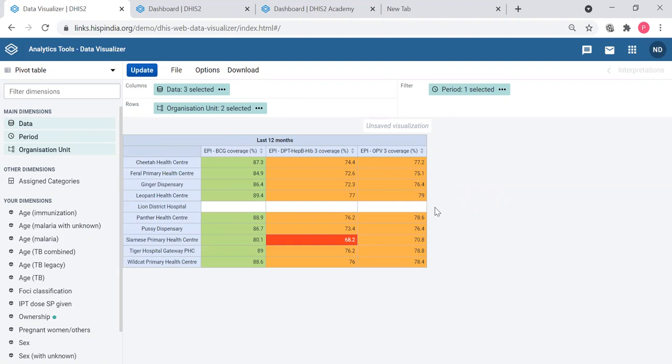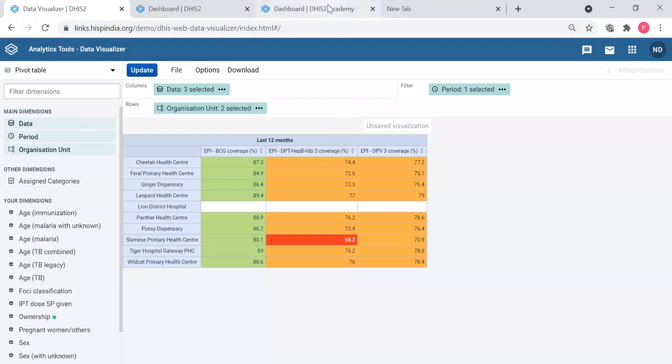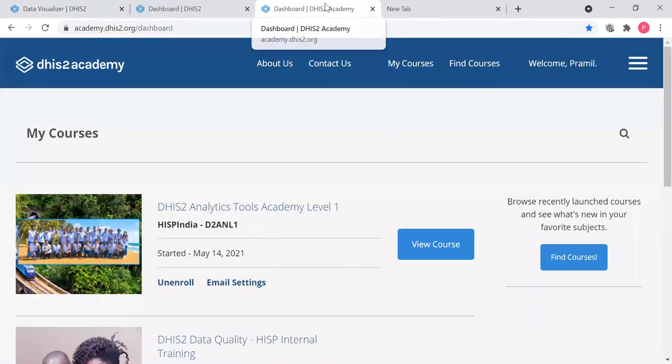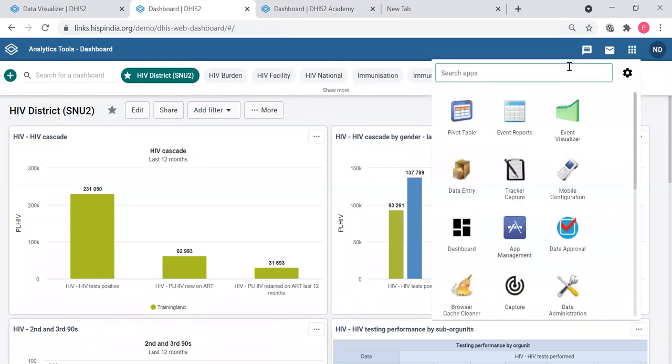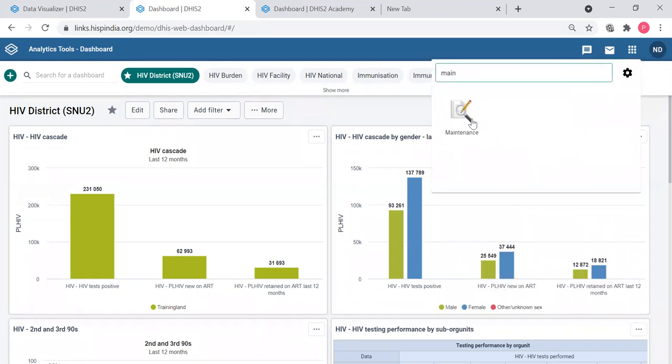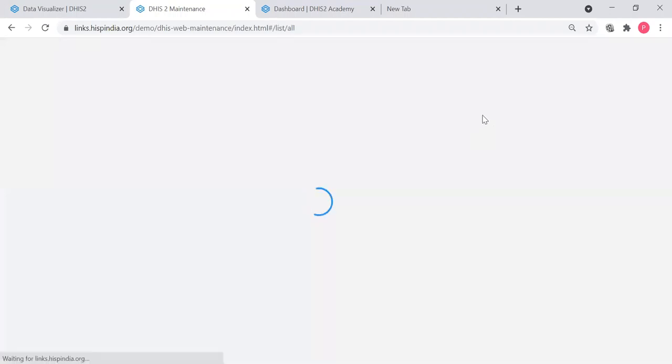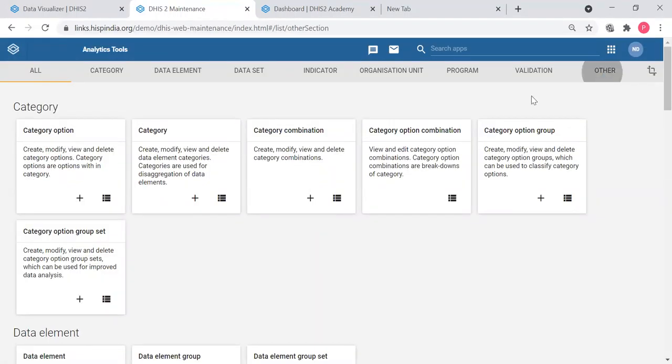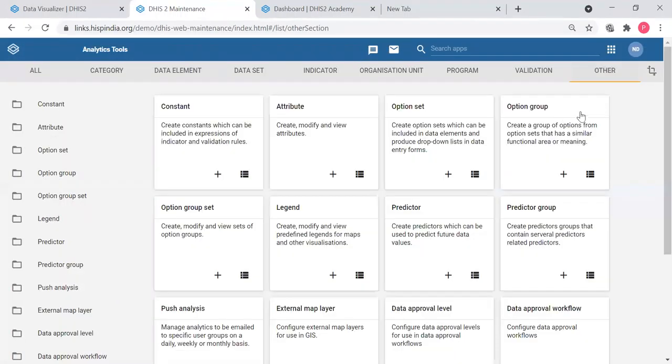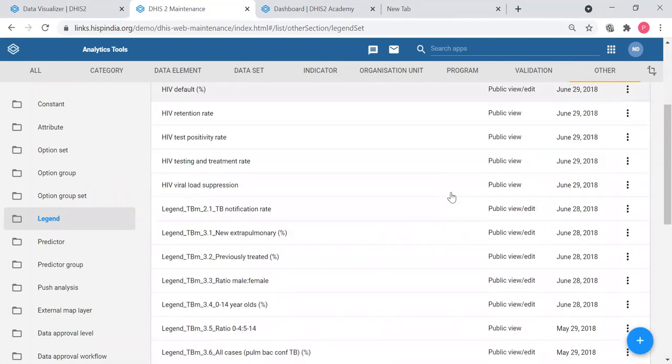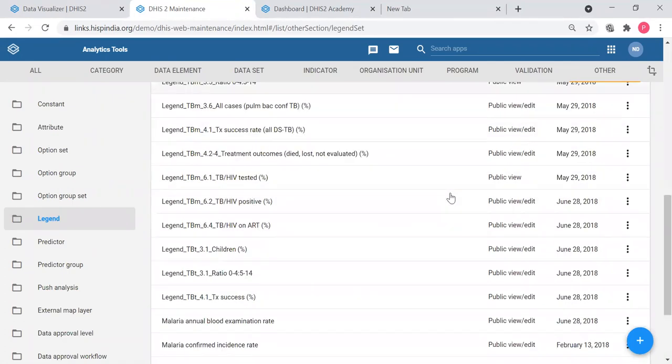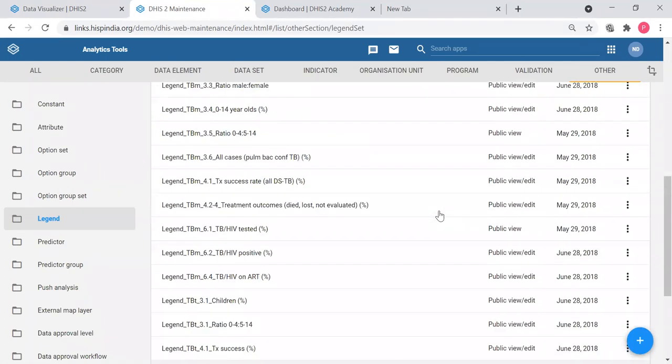That is about drilling down. There was another question about legends. Somebody was asking whether we can show how to create legends. Since we have some time, I will show that, though this is coming under design and customization part. I will briefly show you how to create a legend. Go to maintenance app and in the other group you have legends here. You can see the existing legends, the configured legends. There are 26 legends here.